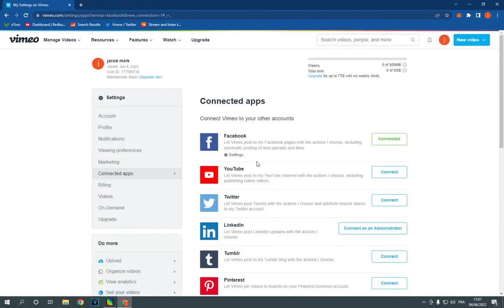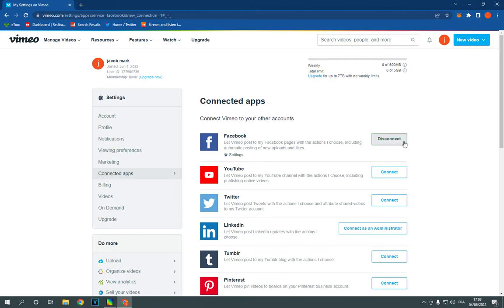And here you go! I just connected my Facebook with my Vimeo easily and fast. If this video was helpful, please don't forget to like and subscribe. Thank you for watching until the end. See you later.